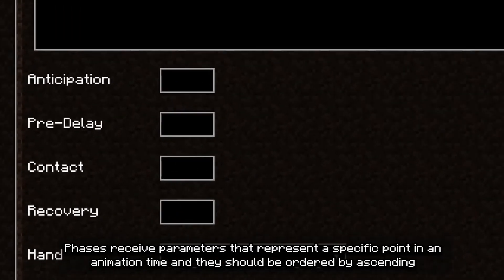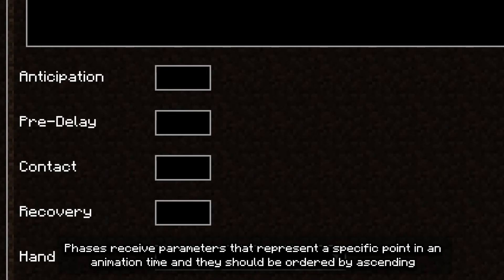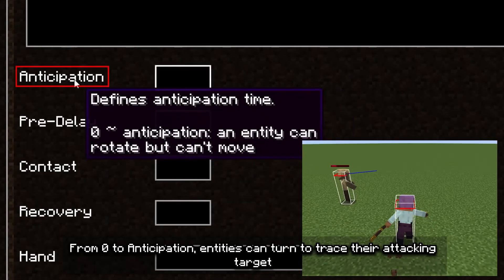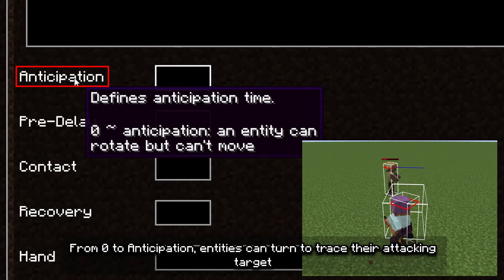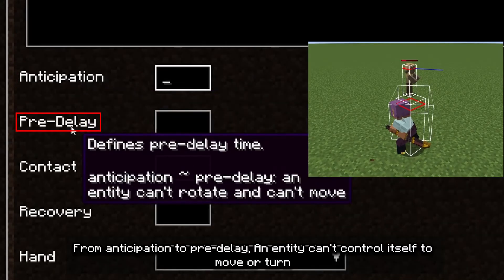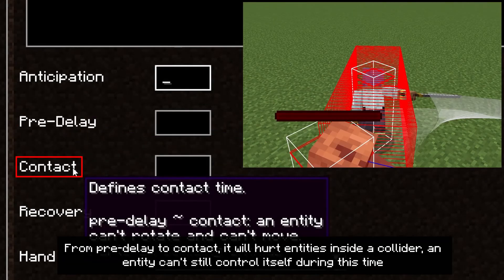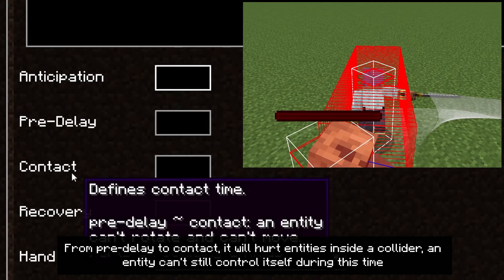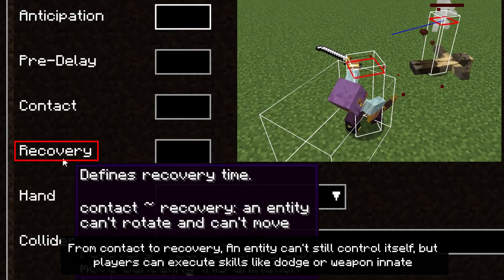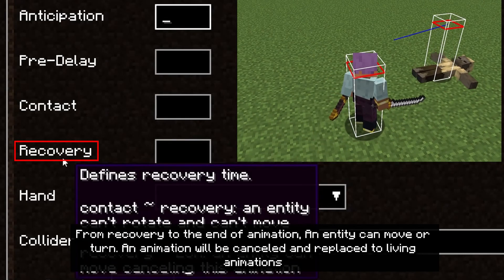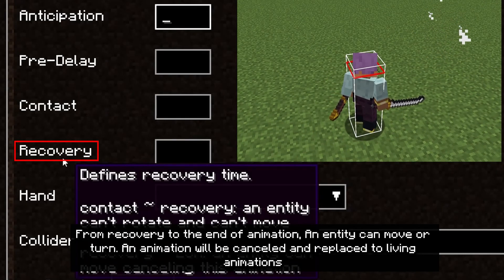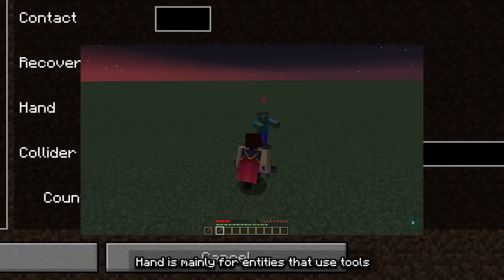Paces receive parameters that represent a specific point in animation time and should be ordered in ascending order. From zero to anticipation, entities can turn to trace their attacking target. From anticipation to pre-delay, an entity can control itself to move or turn. From pre-delay to contact, it will hurt entities inside a collider — the entity can still control itself during this time. From contact to recovery, an entity can still control itself, but players can execute skills like dodge or weapon innate. From recovery to the end of animation, an entity can move or turn, and the animation will be cancelled and replaced with living animations.